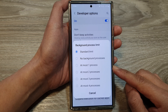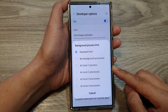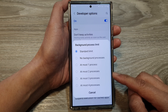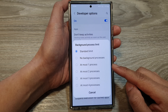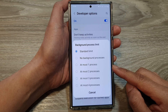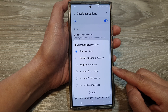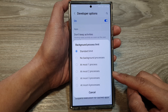This can improve battery life, but may also impact app responsiveness and notifications. The benefits of making these changes are to improve battery life, enhance system stability, and customize performance.